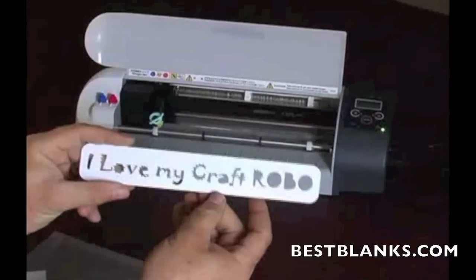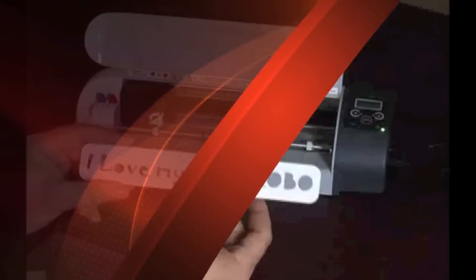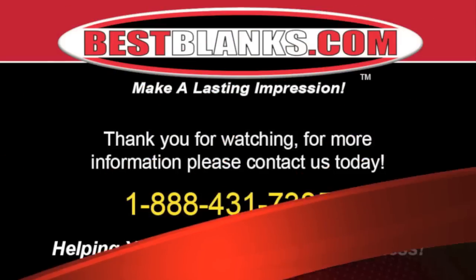Now if you'd like, feel free to get creative by creating other types of designs using the tools that we just covered in RoboMaster. Thank you for watching.